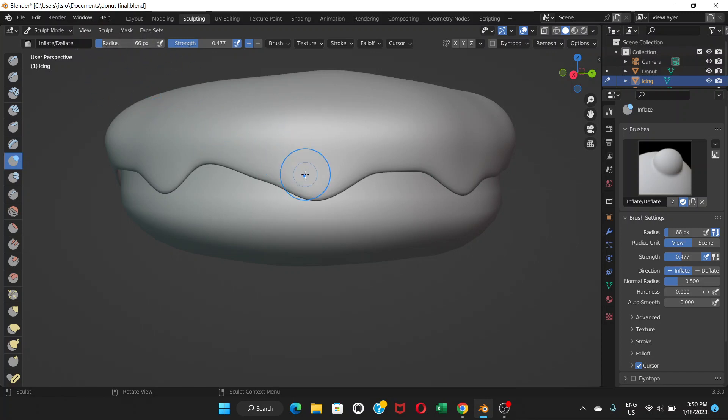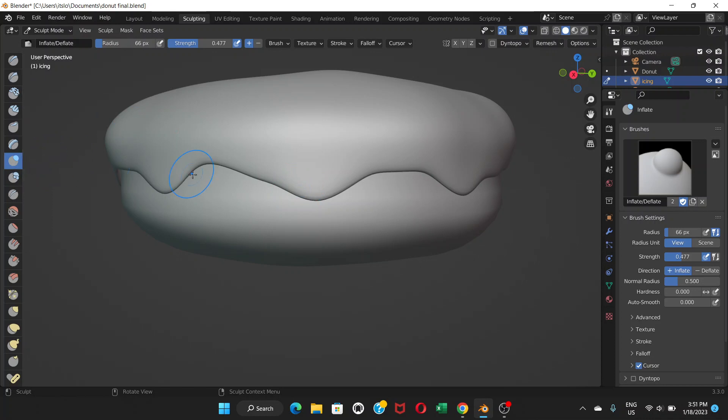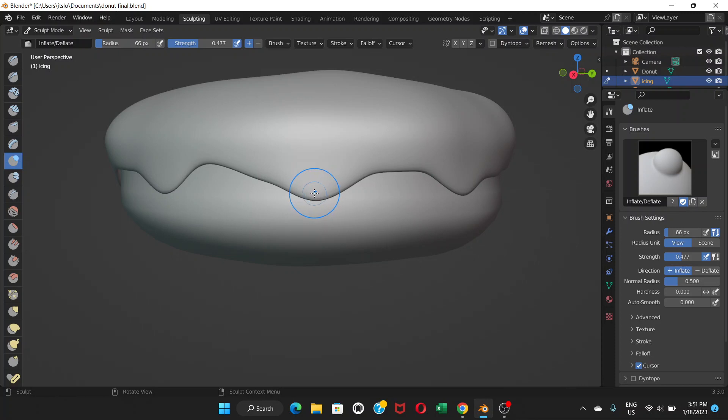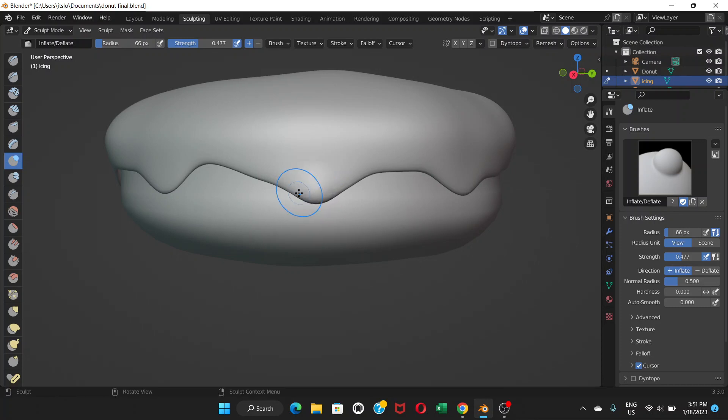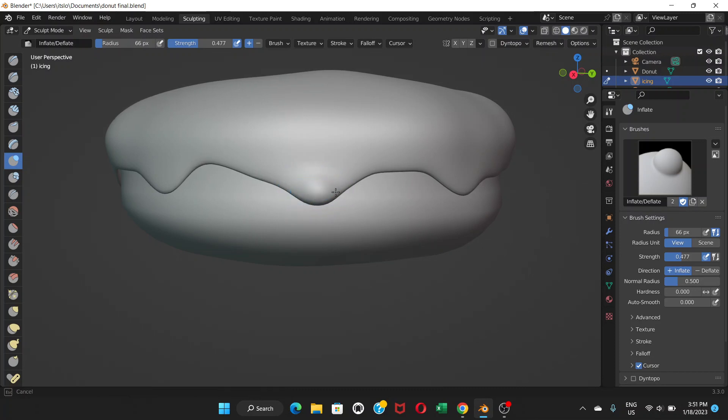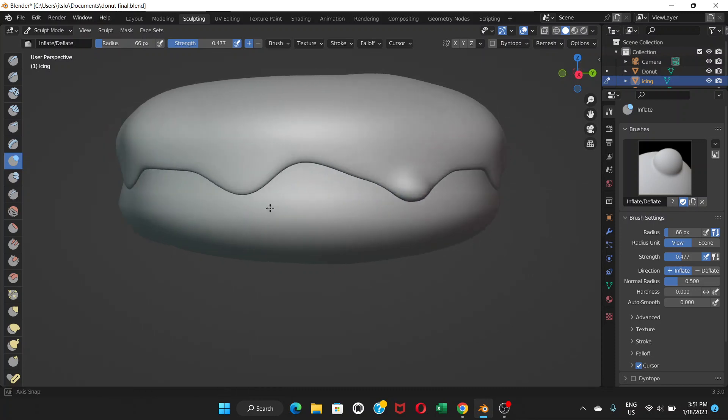Let's keep the radius to like 66 and strength to 0.4 and see what we can do. So basically this tool inflate means it increases the size or makes the part swollen. So we're going to gently click with our mouse and drag like this.